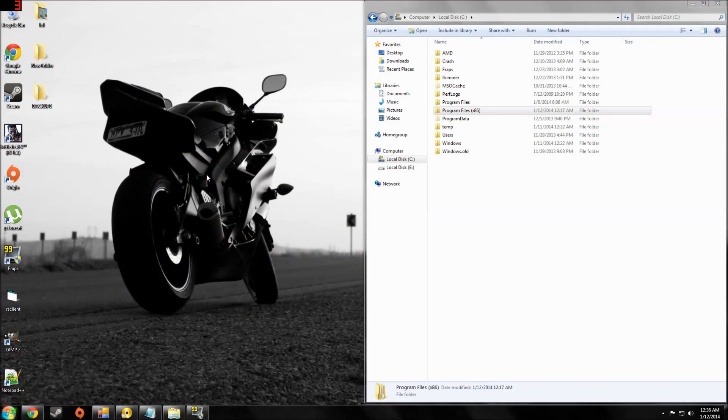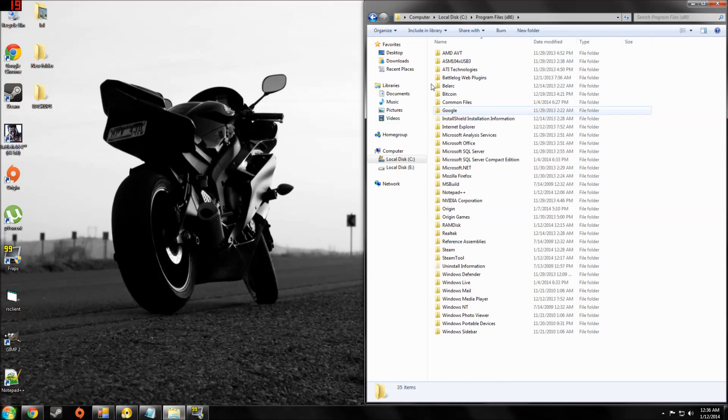Alright guys, I'm going to show you how to increase your FPS on DayZ standalone. We're going to start out by making a backup of your DayZ file.